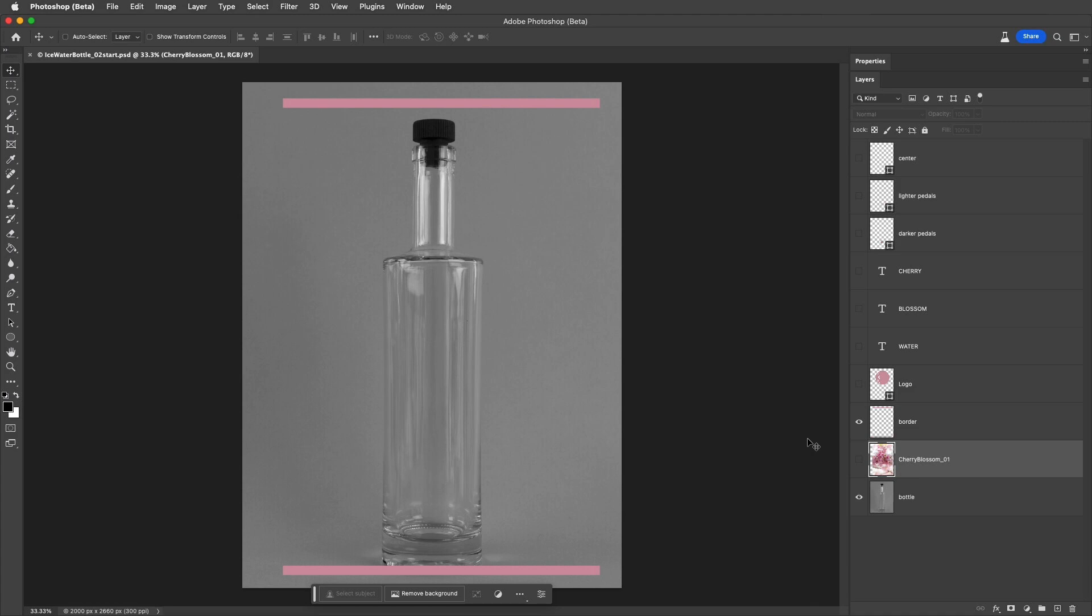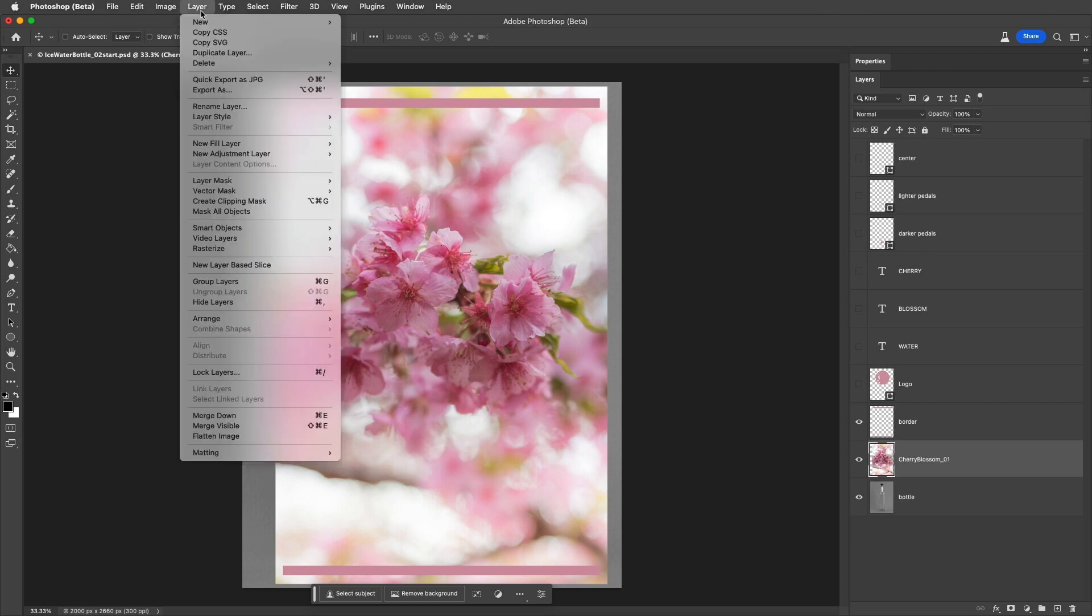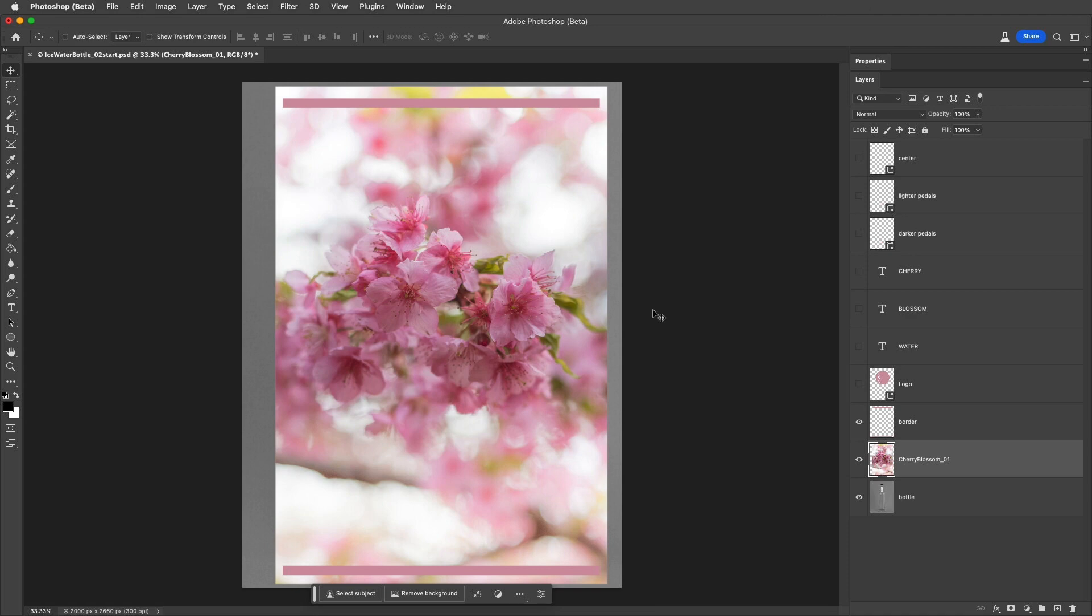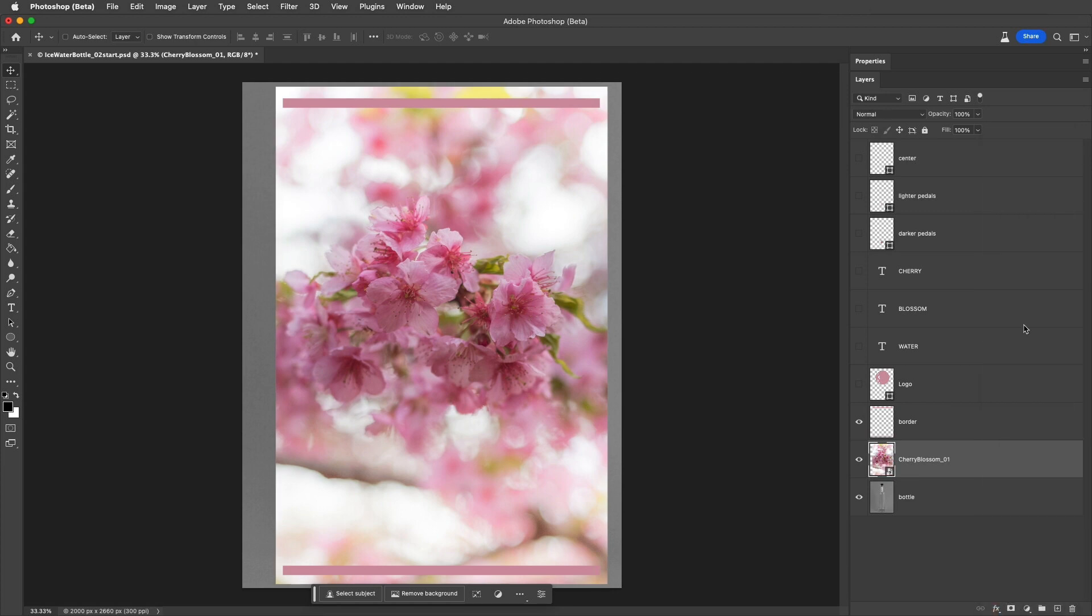First, I will view and target this layer of the cherry blossom. Now, to convert a layer to a Smart Object, we can choose Layer, Smart Objects, and Convert to Smart Object. Or, it might be more efficient to right-click or Control-click on Mac on the layer in the Layers panel and choose Convert to Smart Object using the context-sensitive menus.